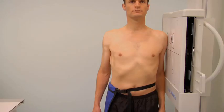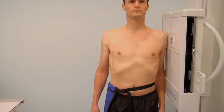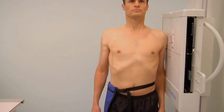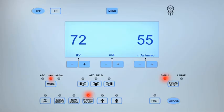Ask the patient to breathe in and hold. Prepare and expose the cassette. Review the images for both projections.